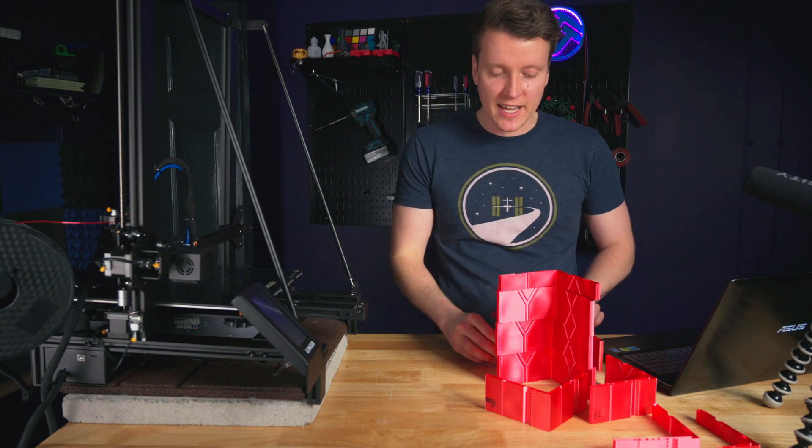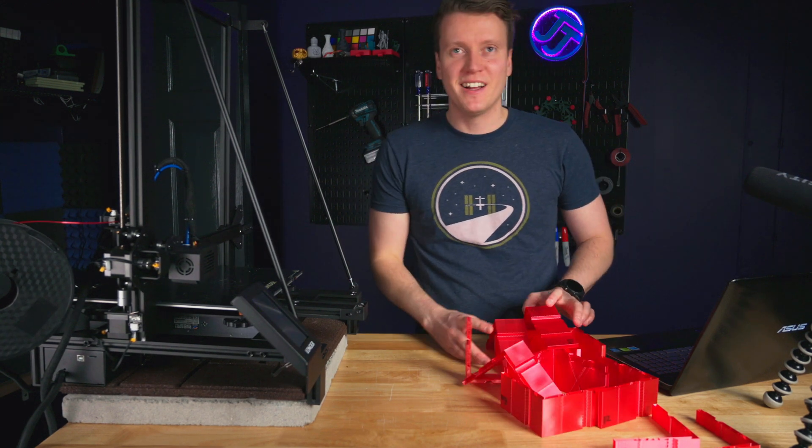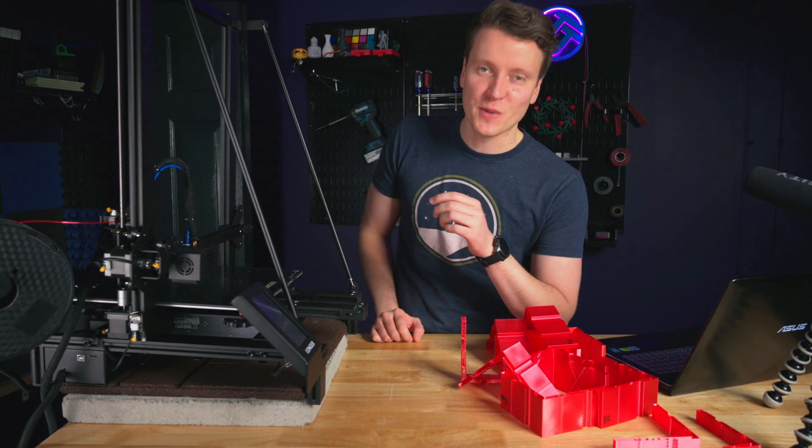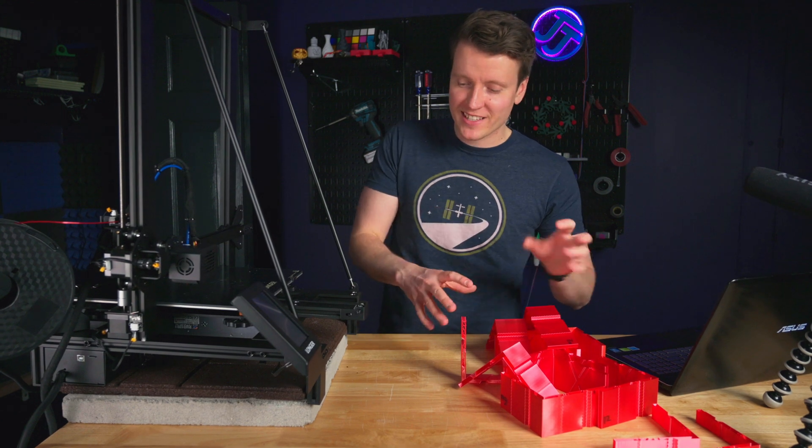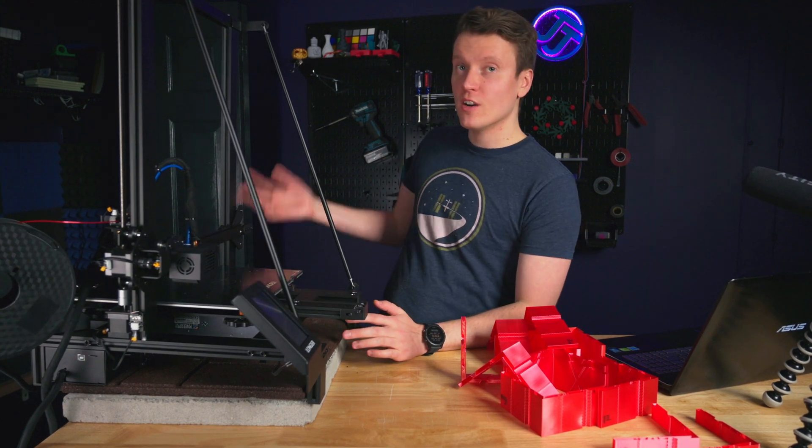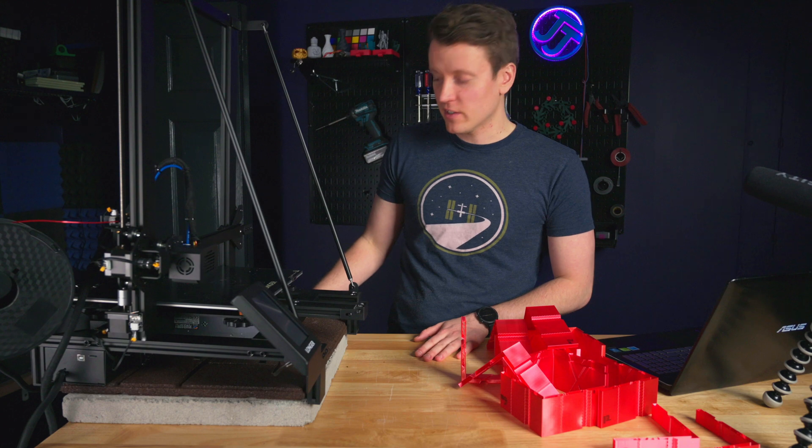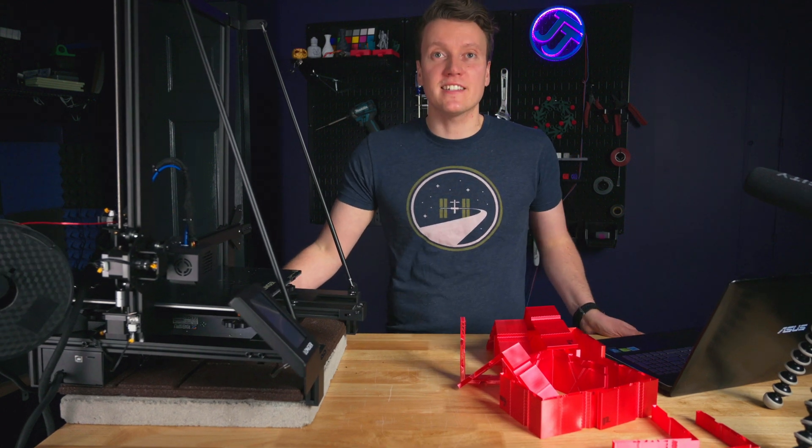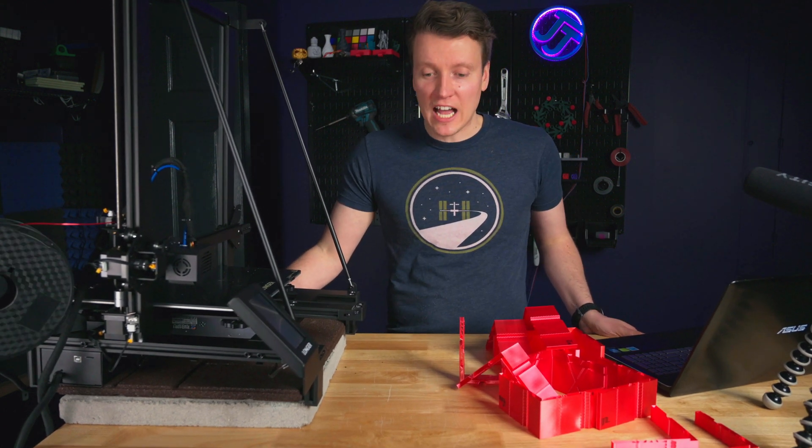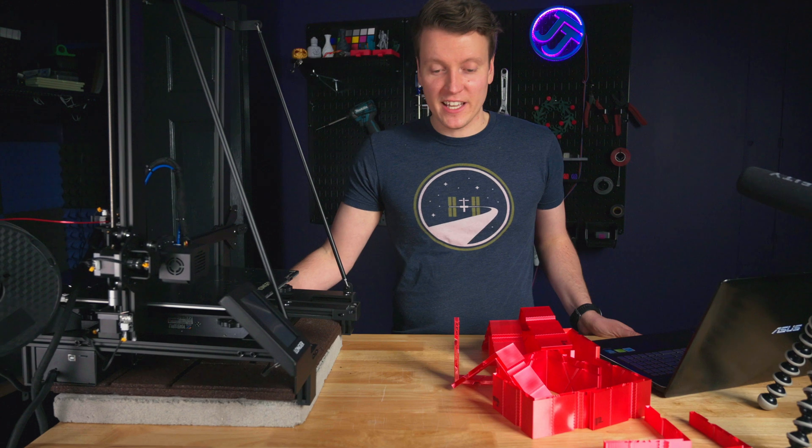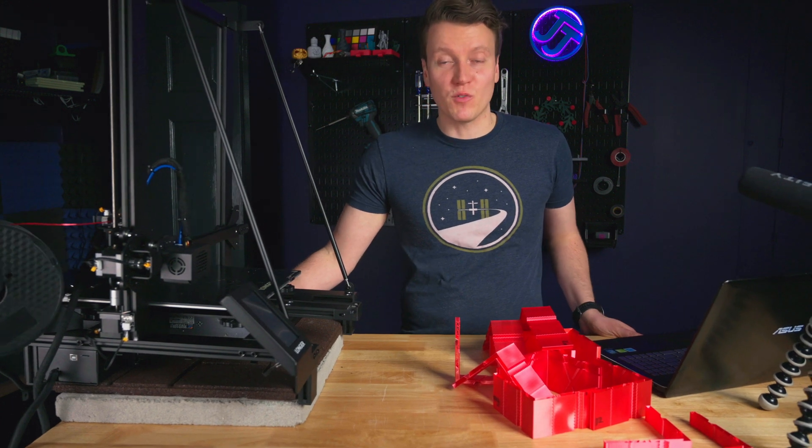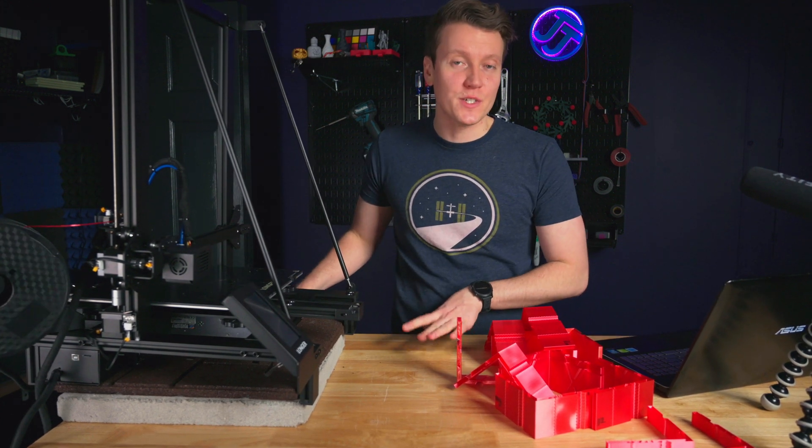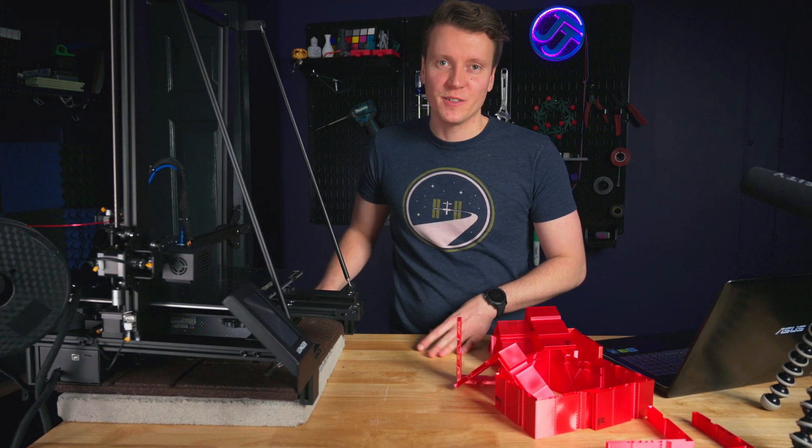The basic tests I've been running this week have been printing this in different configurations on different tables. This table right here is adjustable in height and there's a lot of wobble to it. This thing is on wheels, it rolls back and forth. So this is kind of a worst case scenario.